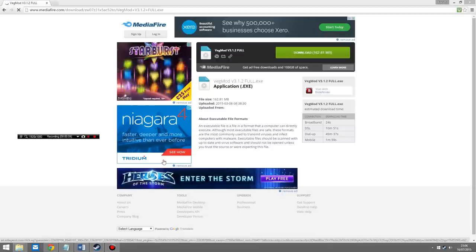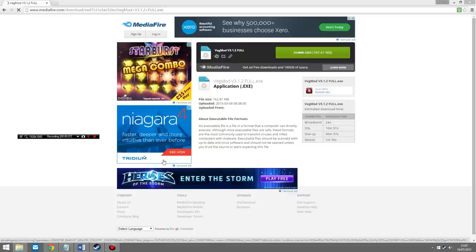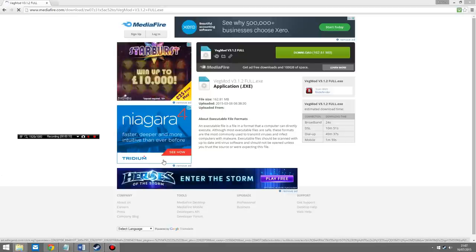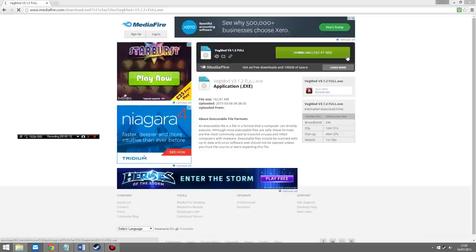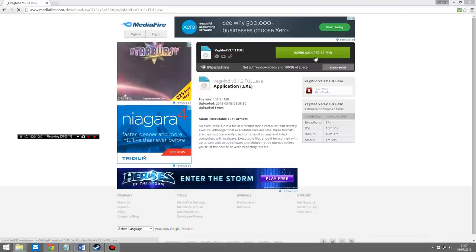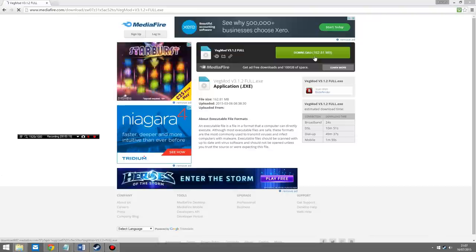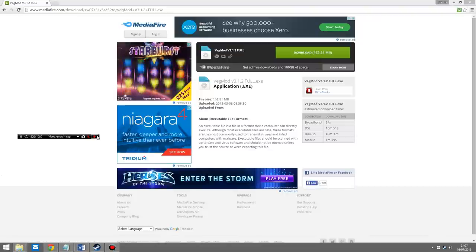First thing you need to do to install the mod is to download it. If you click on the description below this video, there's going to be a link to the file to download, which is a Mediafire download. You'll see a page with a green download button. It's relatively small, 162 megabytes. Once you've downloaded it, you've done the first stage.